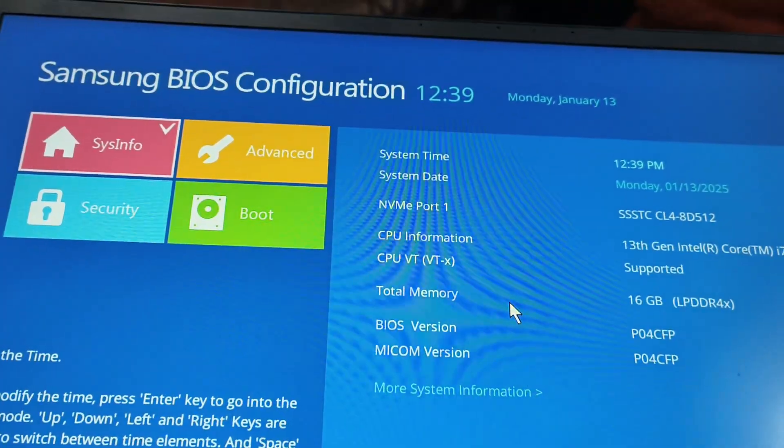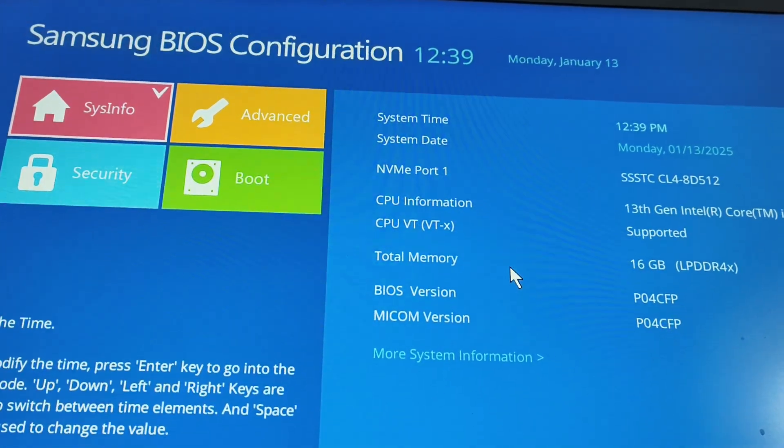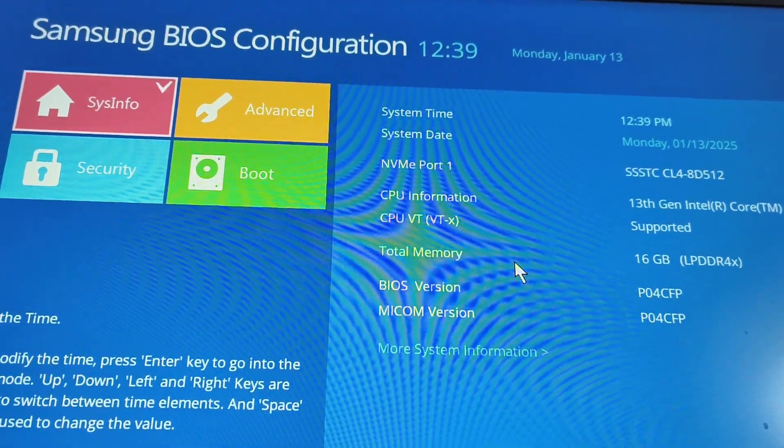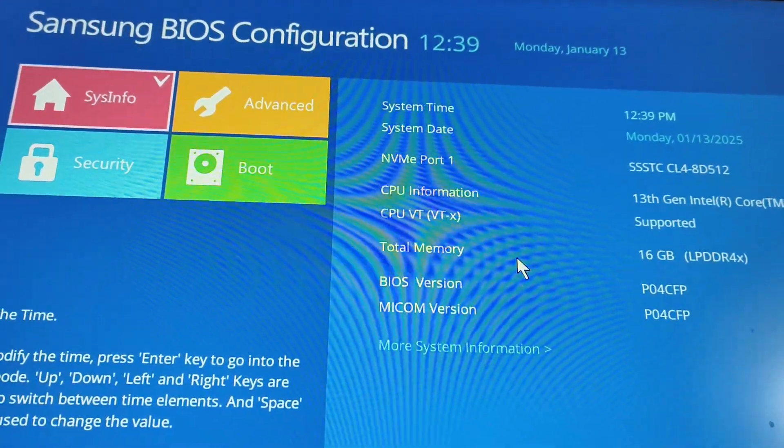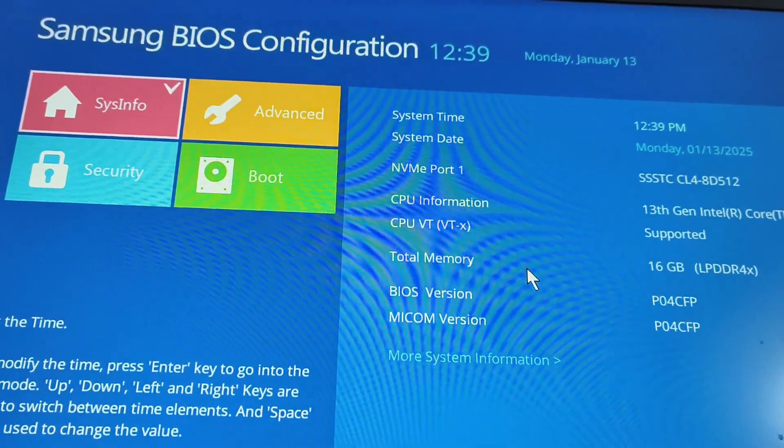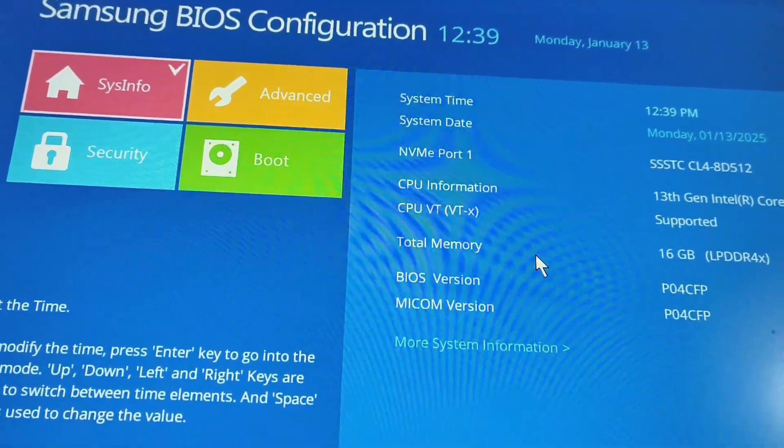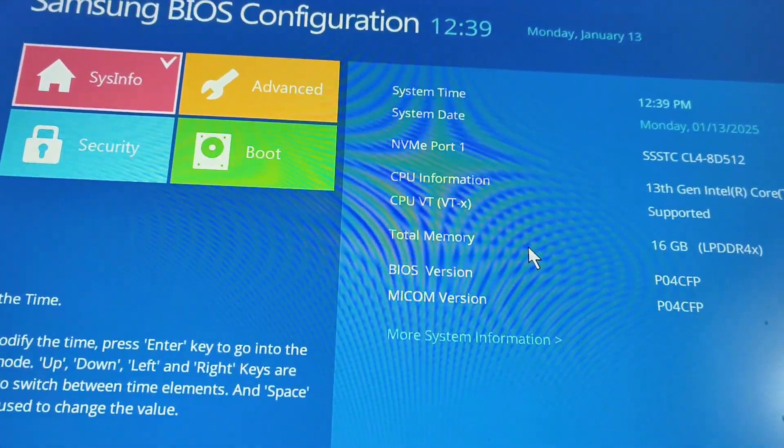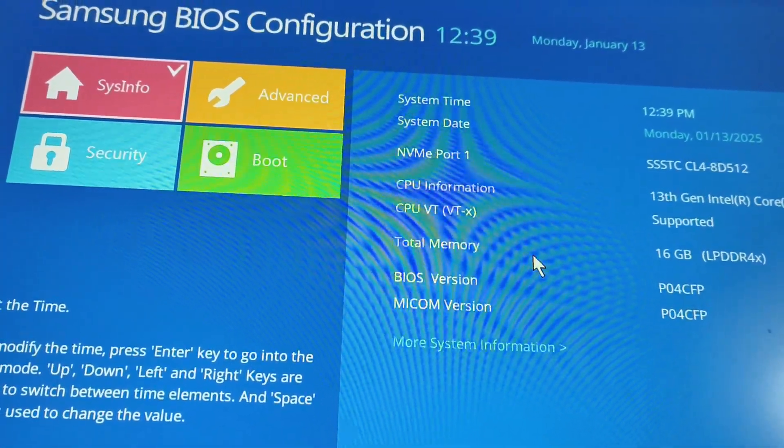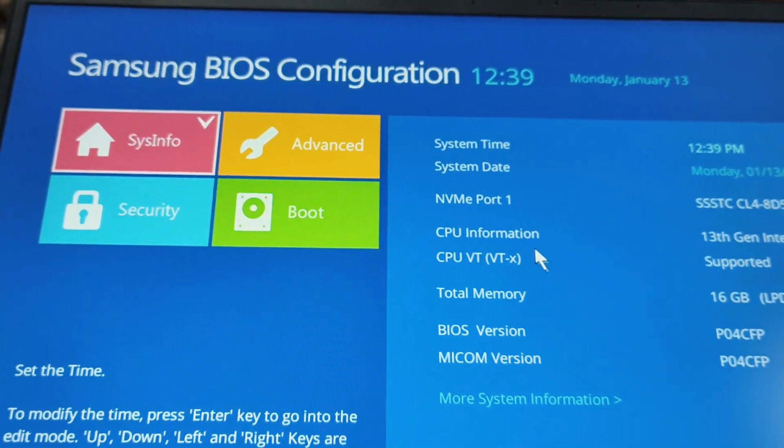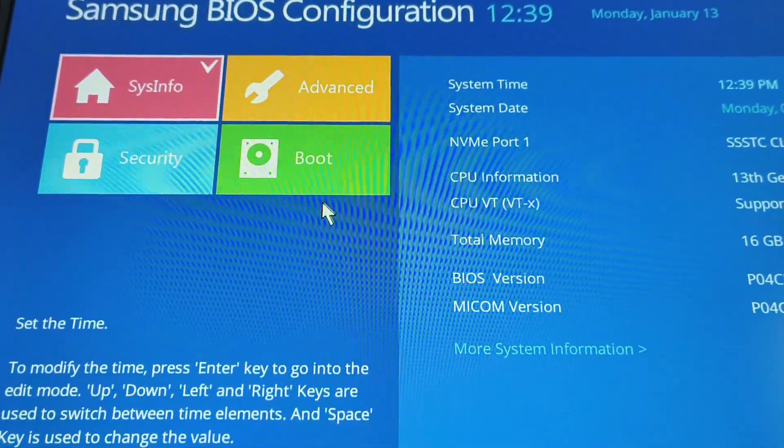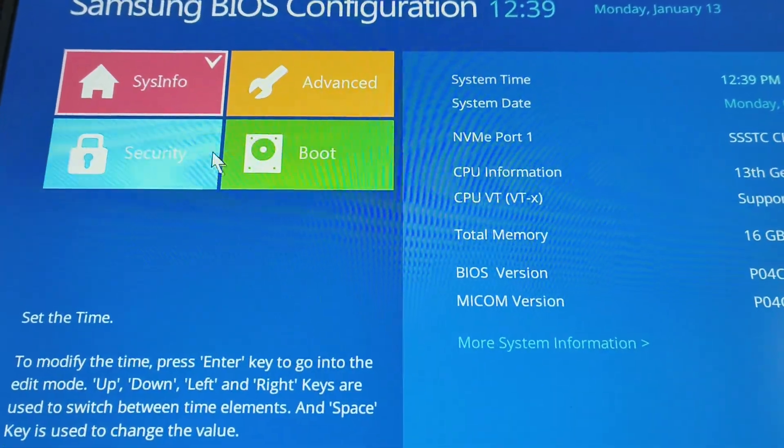motive is to open the BIOS. In many computers it is F10, F9, F11, or F2. You need to keep tapping once you restart. Once you are here in the BIOS configuration, we need to go